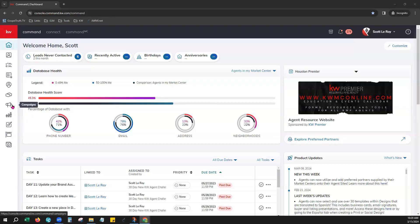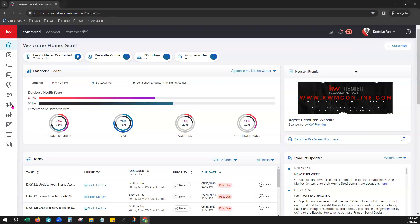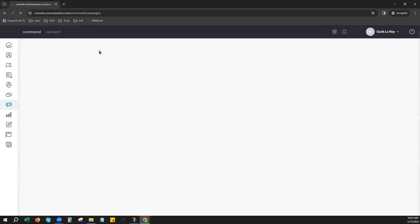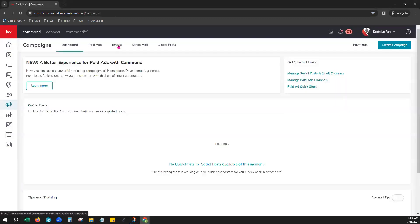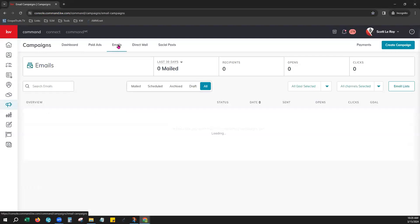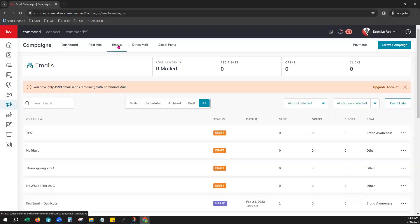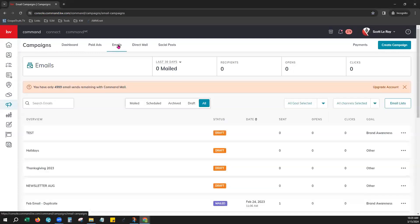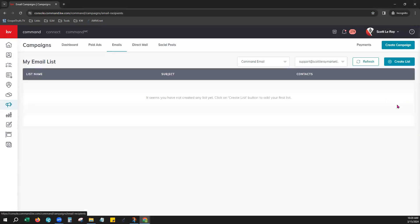So over here on the left hand side we'll choose campaigns tab. From the top let's choose emails so that we'll go and view our email campaigns dashboard here and on the right choose email lists.